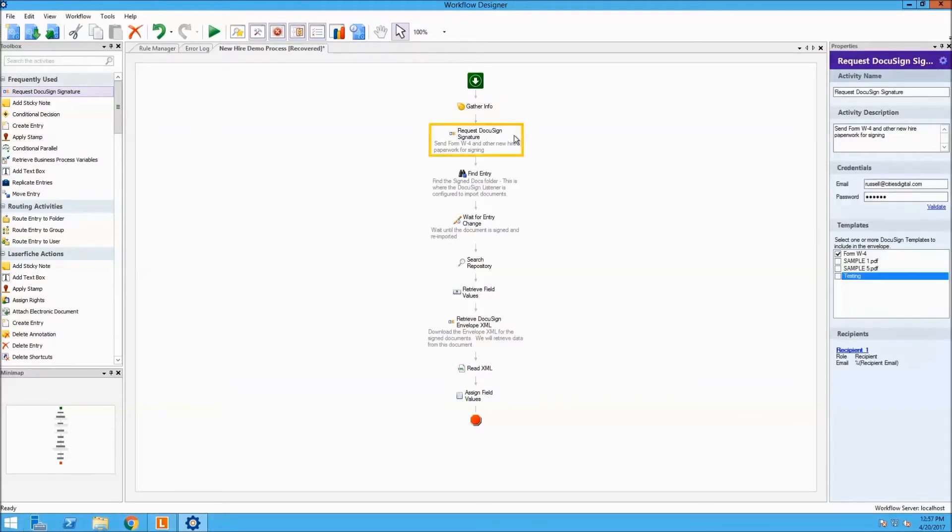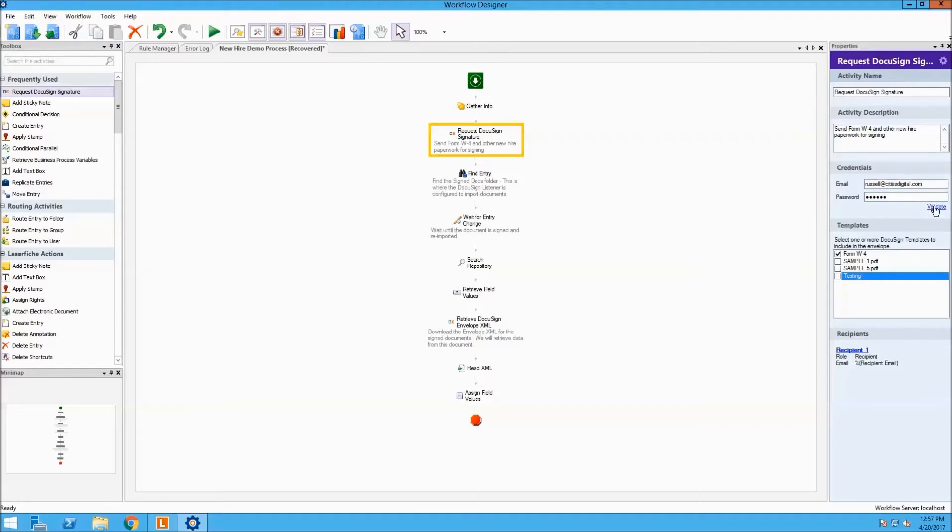The next activity is the request DocuSign signature activity. This activity receives recipient data dynamically. To configure, we need to enter the DocuSign credentials to authenticate. Click Validate.